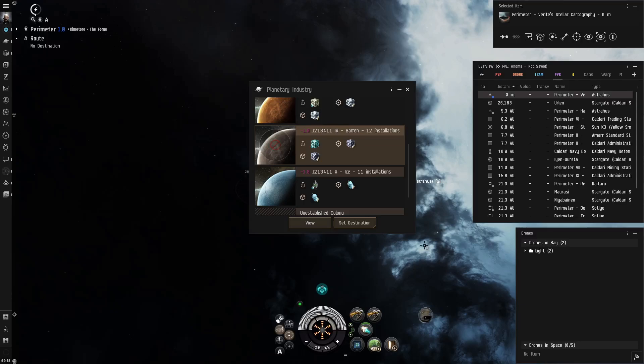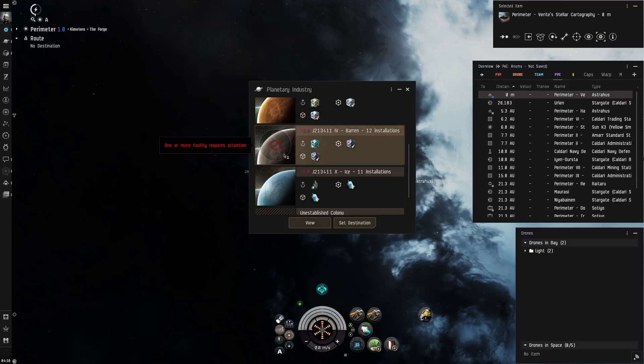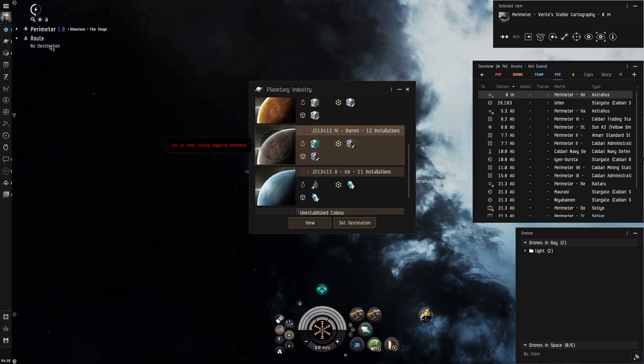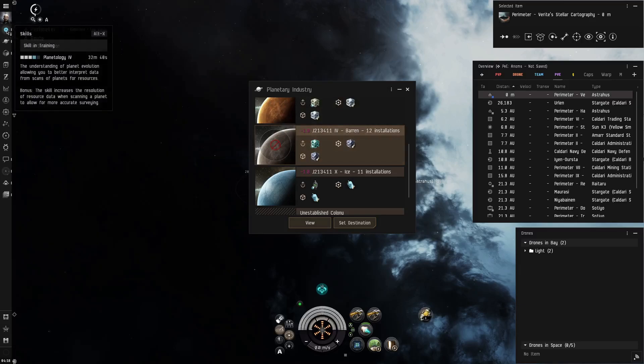Alright, so I'm back to do another PI video. What I wanted to do this time is we're looking at the same planet here. I haven't touched this one for a while just so I could do this.